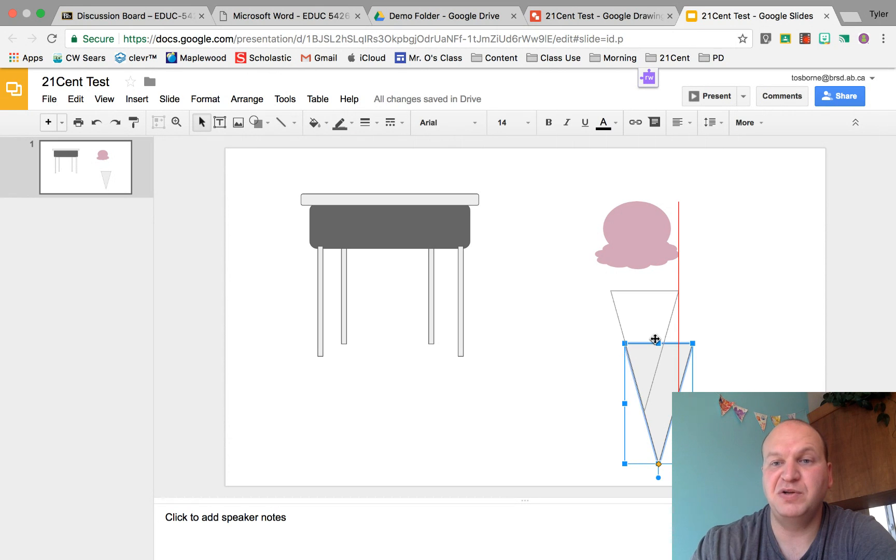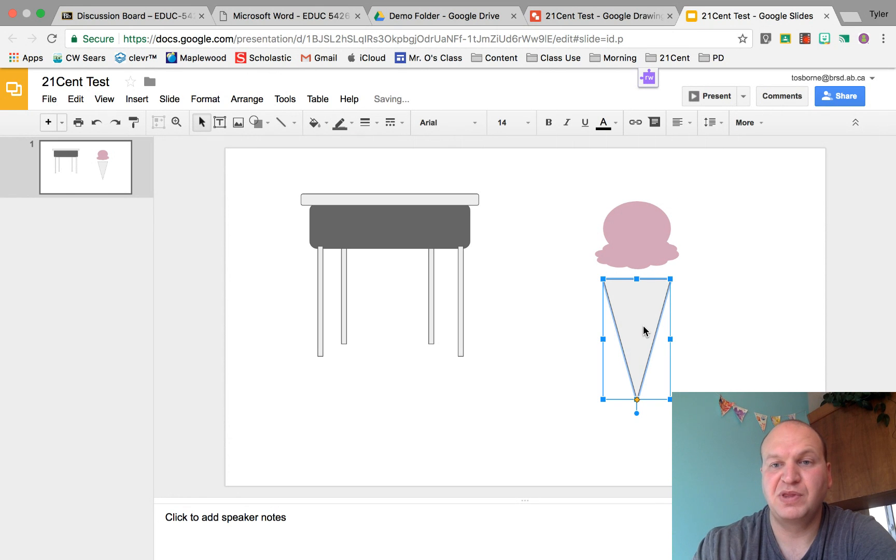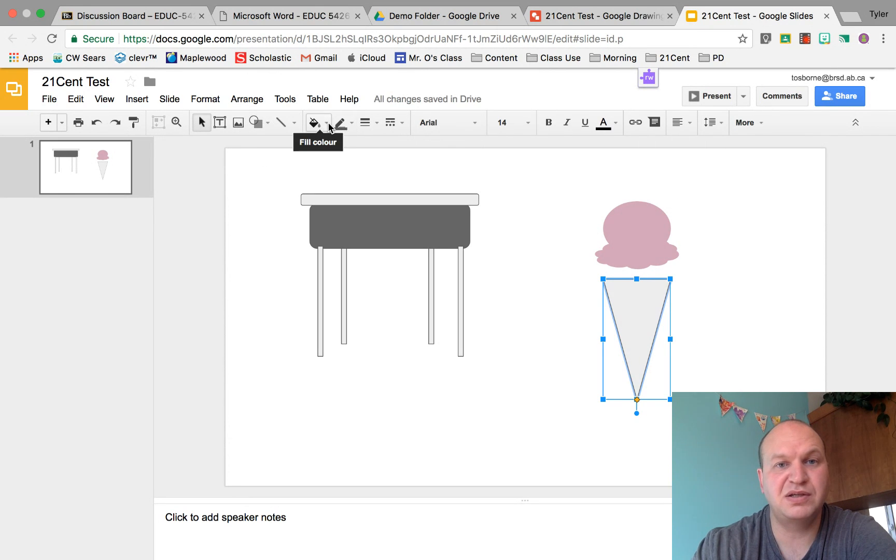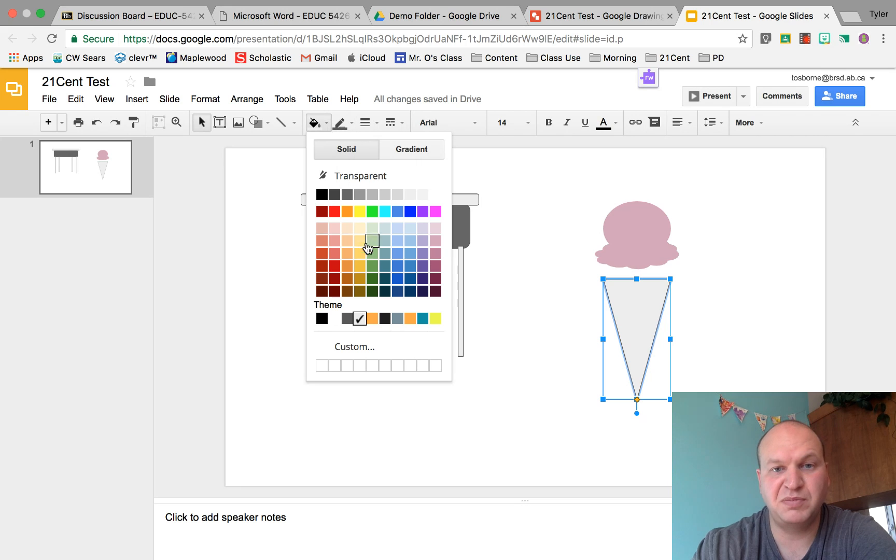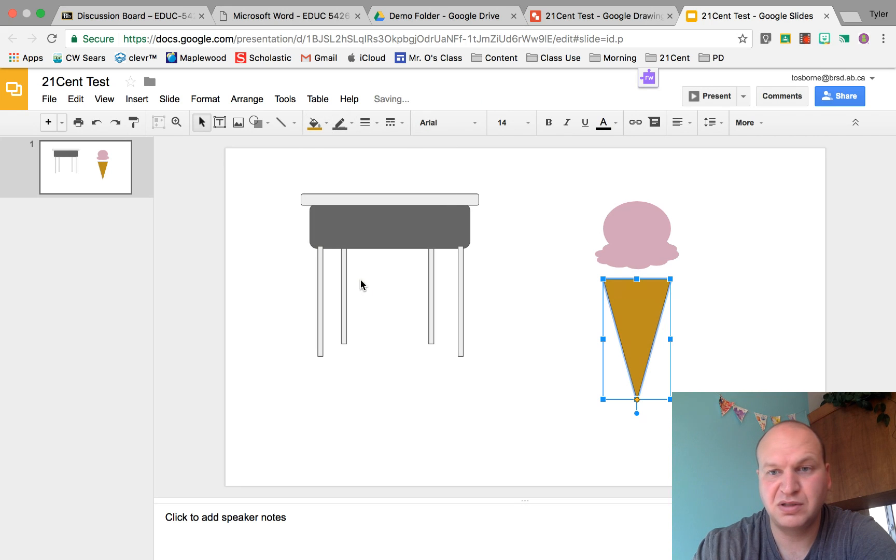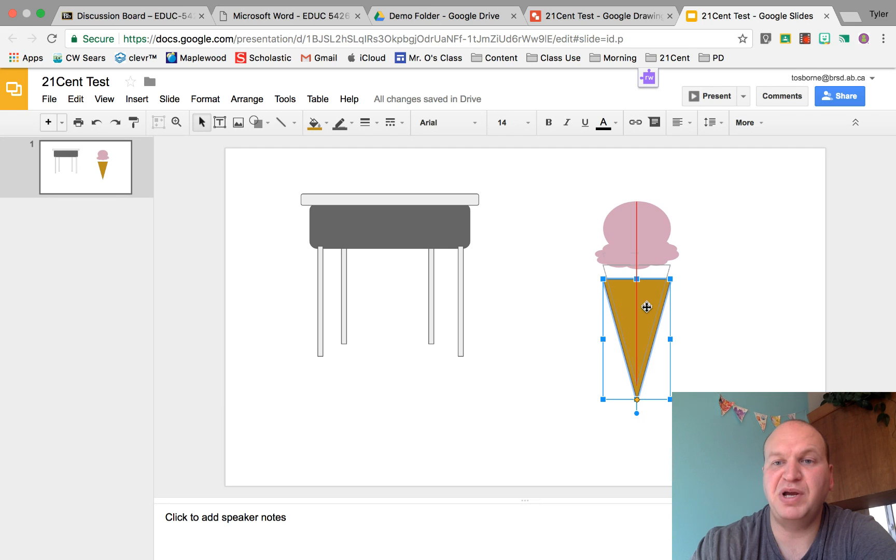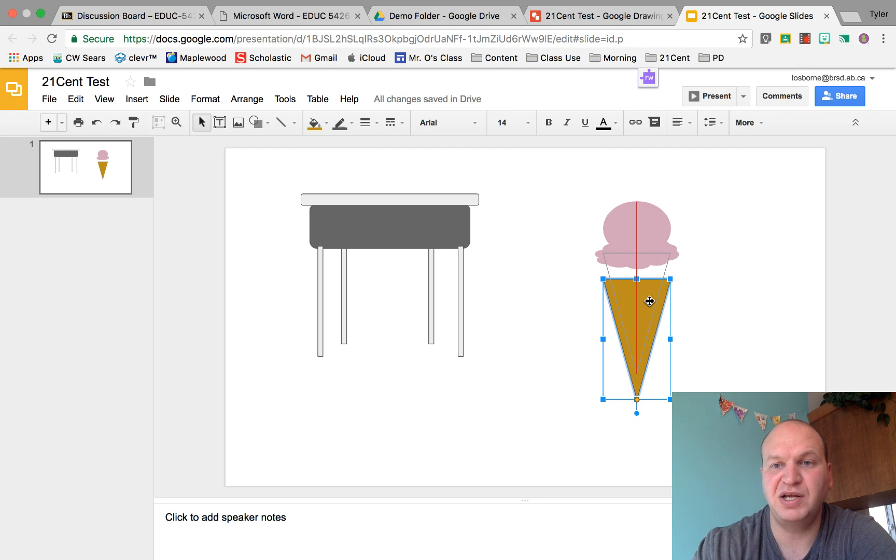Now here's my cone and I would like this cone to look like maybe a tan color. There we go. I'm going to drag it right underneath and put my ice cream right on top of it.